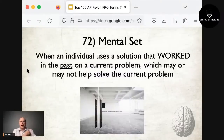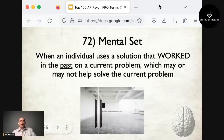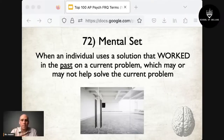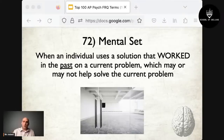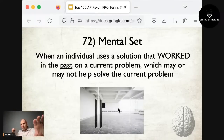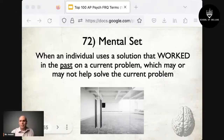At number 72 is mental set — when an individual uses a solution that worked in the past on a current problem, which may or may not help. For example, the last time your computer froze you restarted it, so you try the same solution next time. Or a child who pulled a door open last time will try pulling again even if this time it requires pushing.